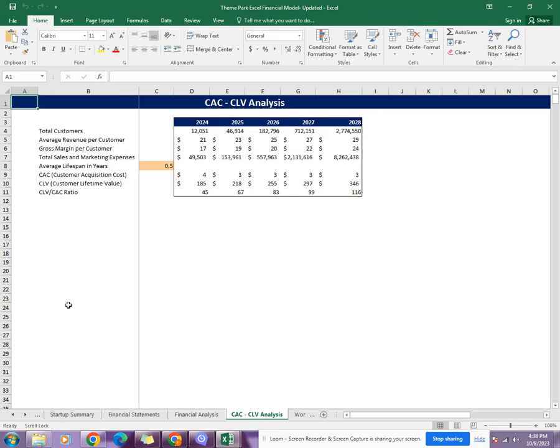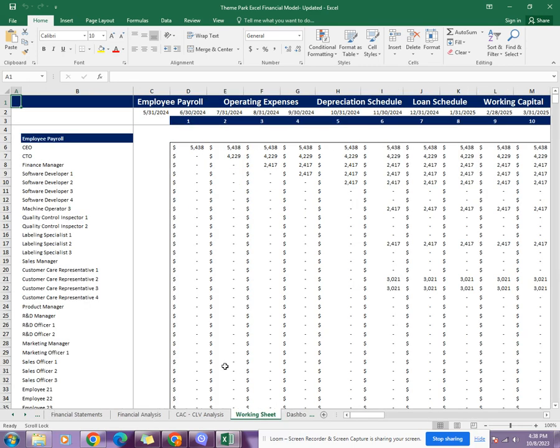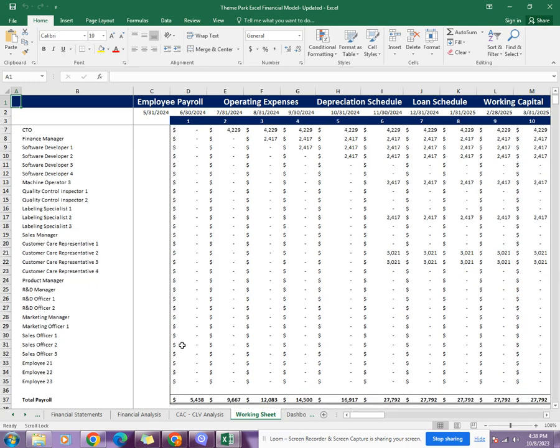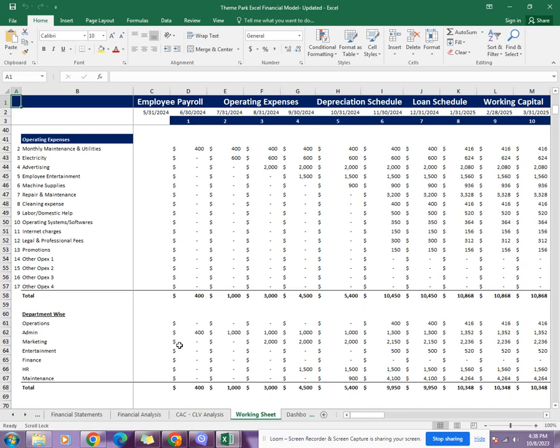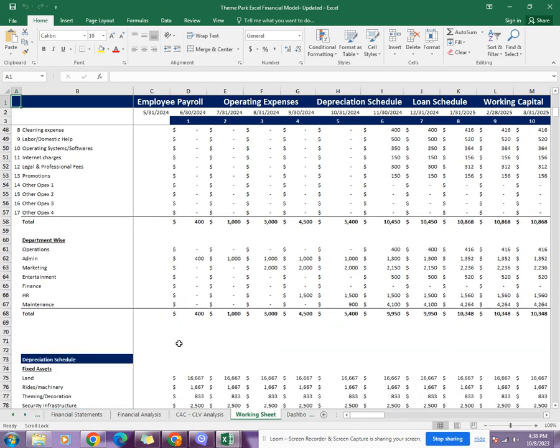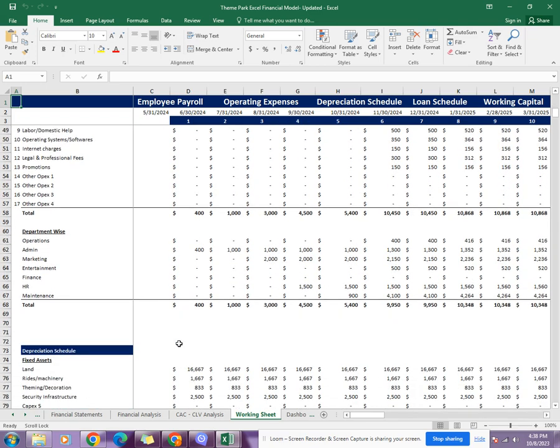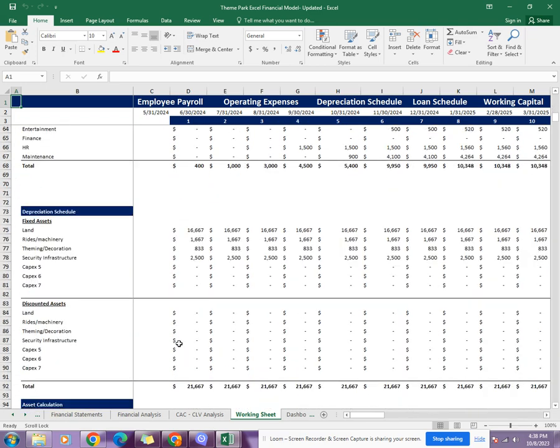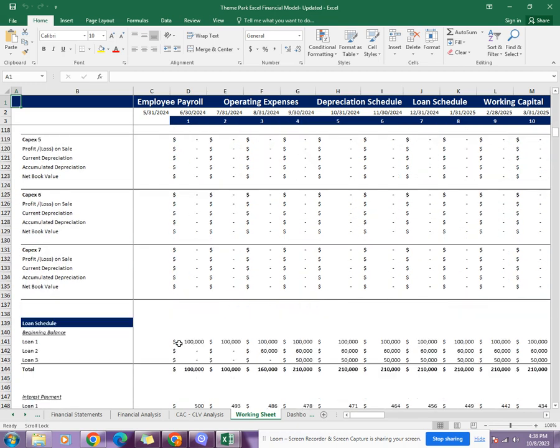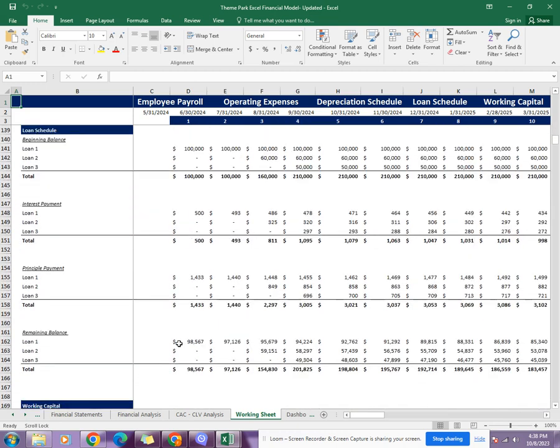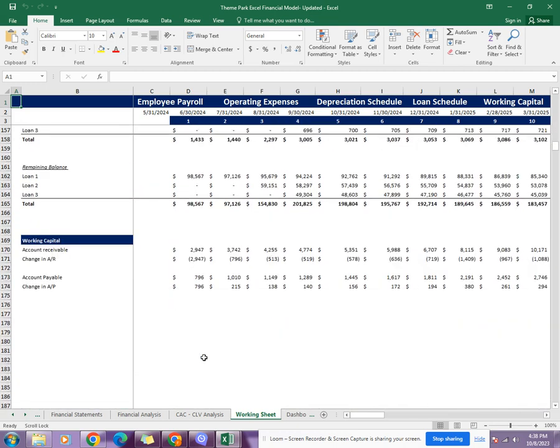Then comes the working sheet. The working sheet includes temporary payroll, operating expenses, depreciation schedule, loan schedule, and working capital. These are all the calculations which are being used in the financial statements, and these calculations are in detail, as you can see.